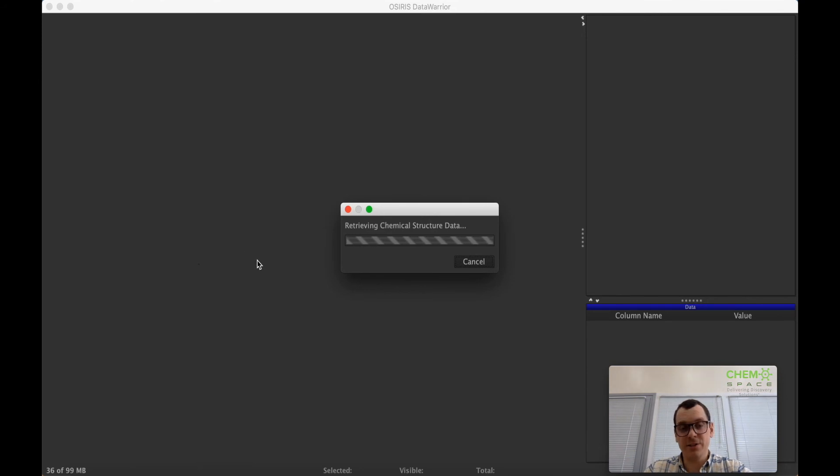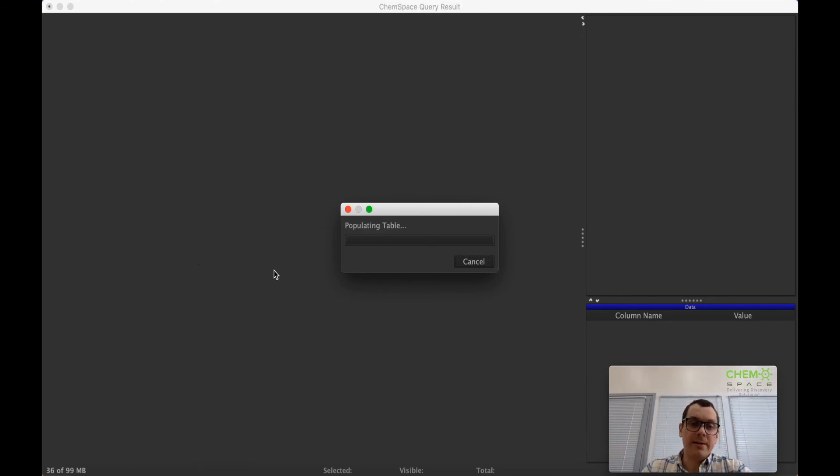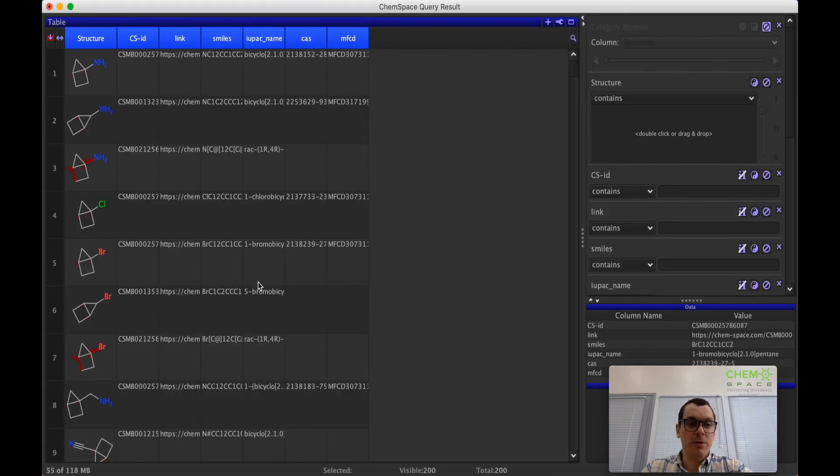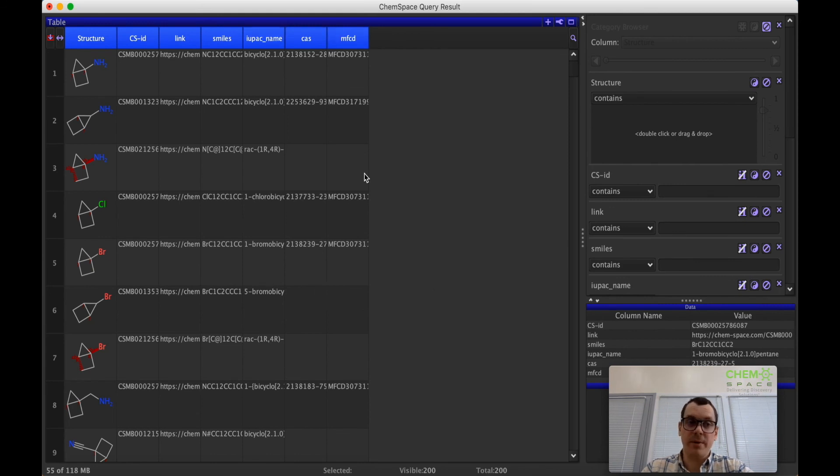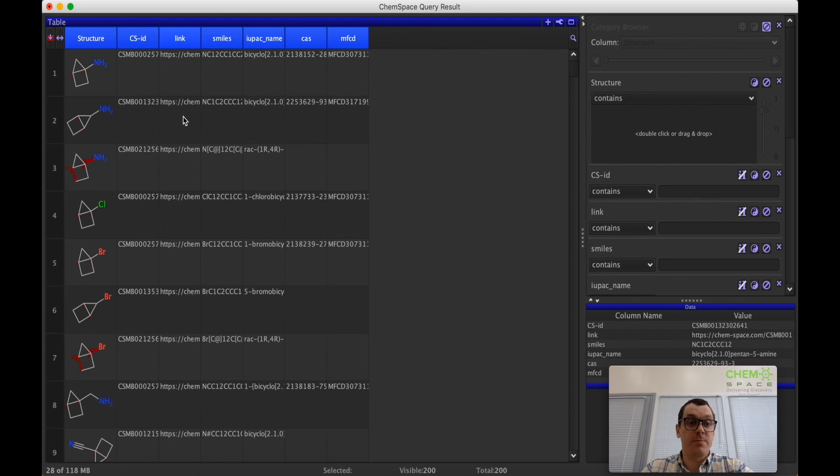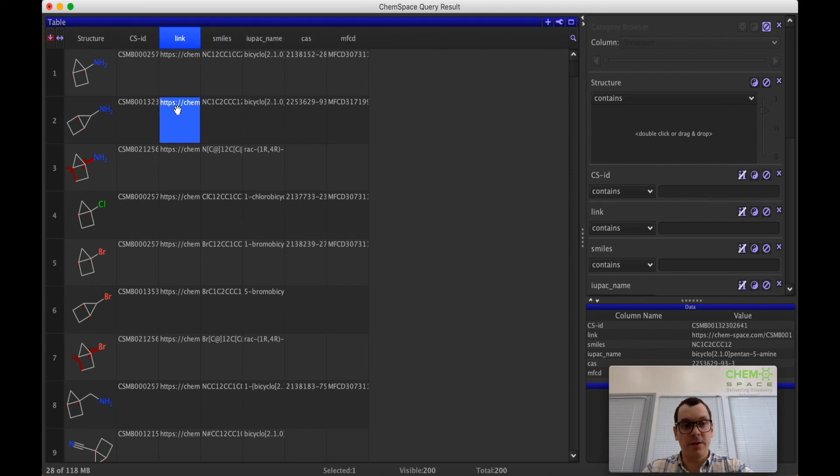And within just a few seconds you can get access to the molecules with the selected substructure available through ChemSpace, and if you really want to proceed with purchasing them you can just use this link here.